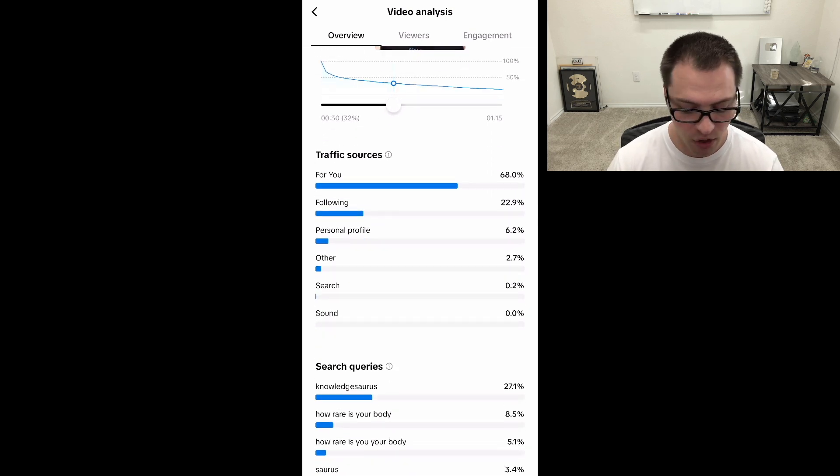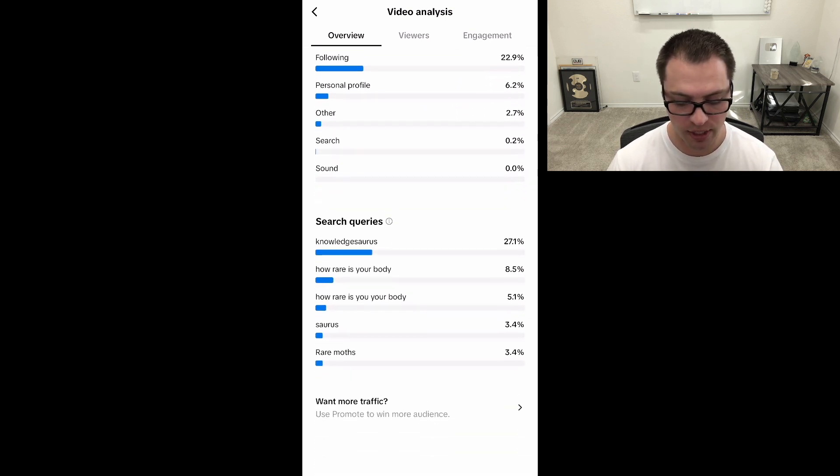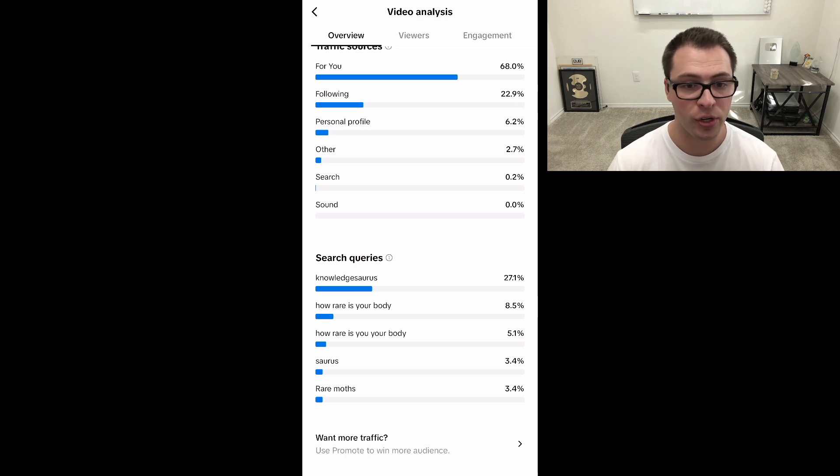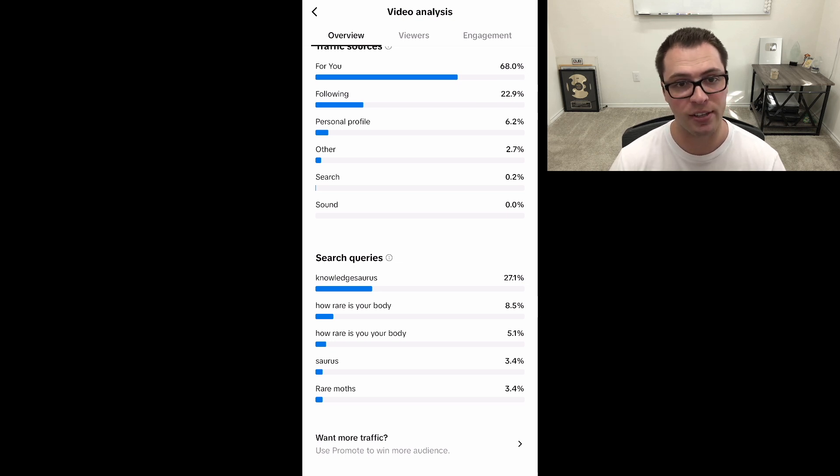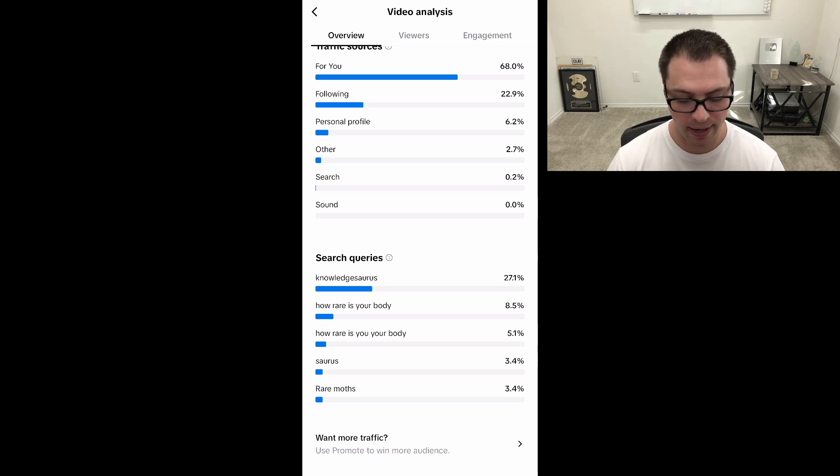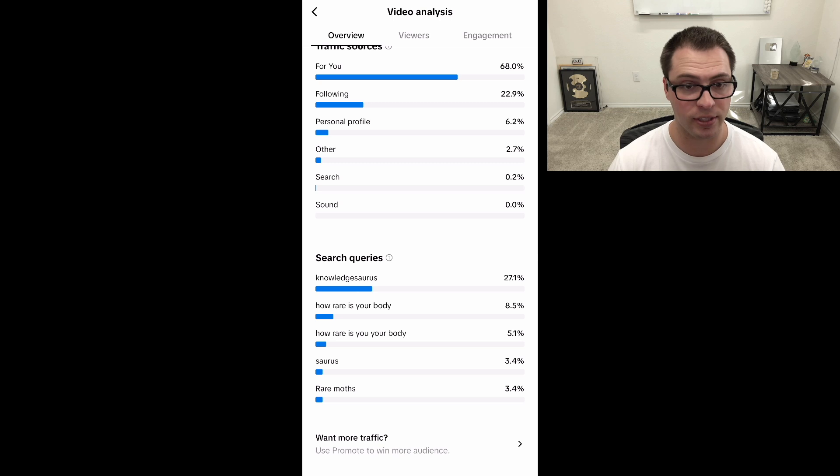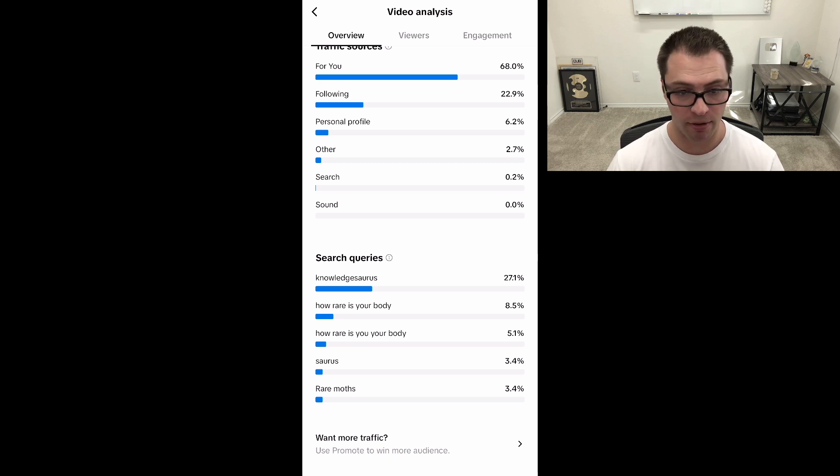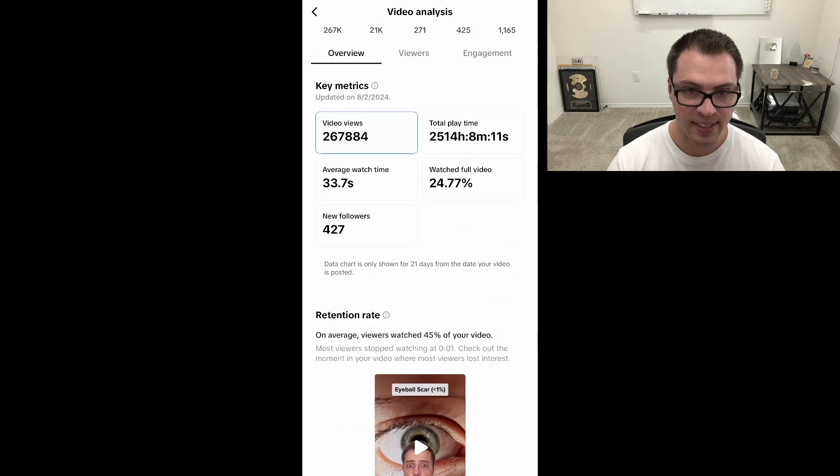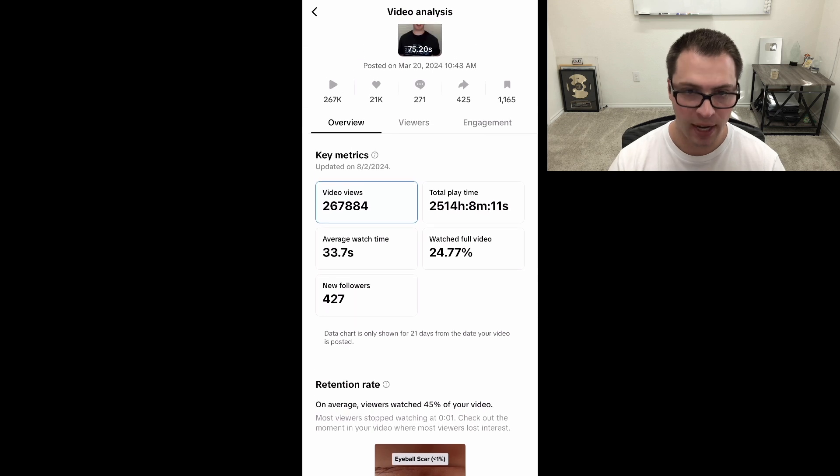Now, if we scroll down, you still have your traffic sources, but you also have search queries as well. So you can see what people are searching when they're clicking into this video. So a lot of people are searching the profile name here and a couple other of the series that I do on this TikTok channel. And that's how they're finding this piece of content. Now that is this overview tab.